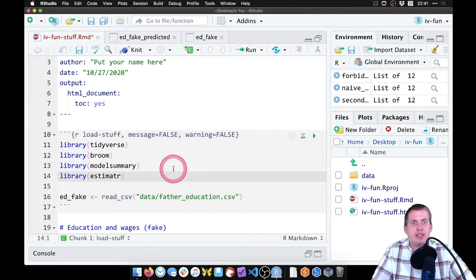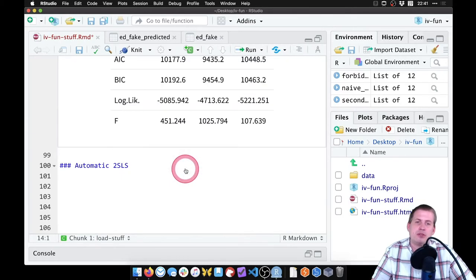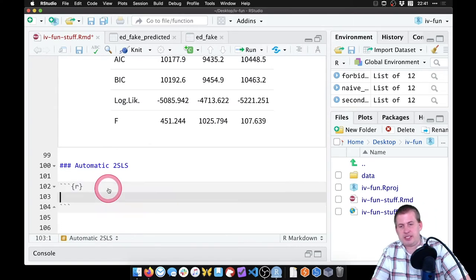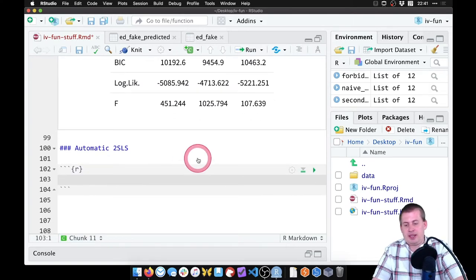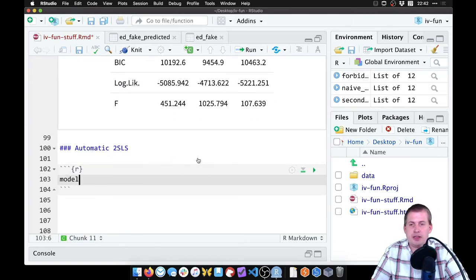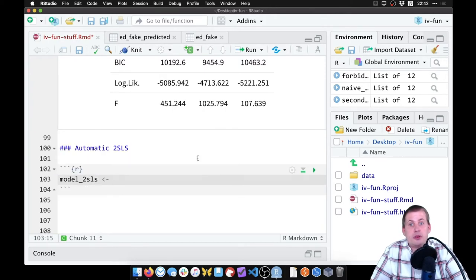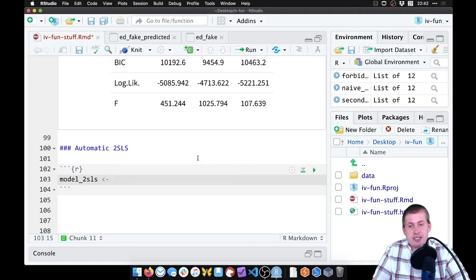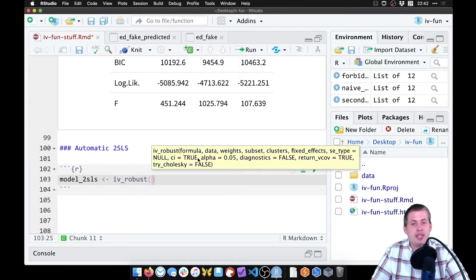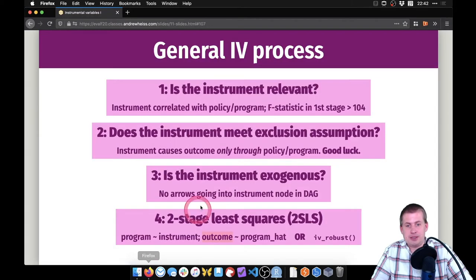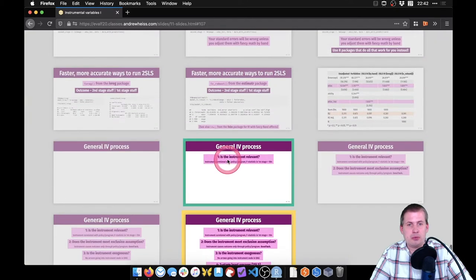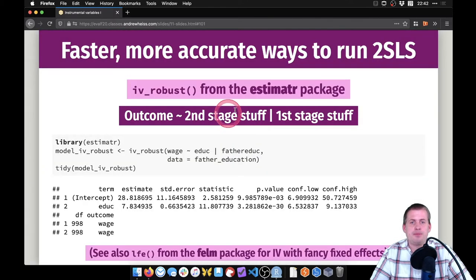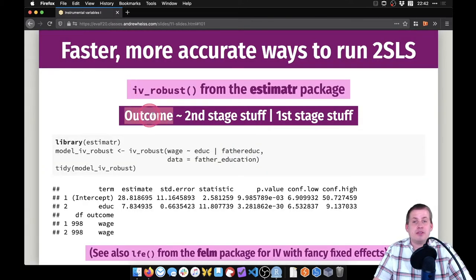We'll press Control Enter or Command Enter to run that. Now we have the estimator library loaded. Scroll down here and we're going to insert a new chunk called model_2sls. Rather than doing first stage, generate prediction, second stage, we're going to use a function called IV_robust. The way this works, if you remember from the slides, let's go back to right here.